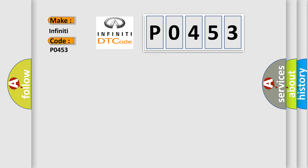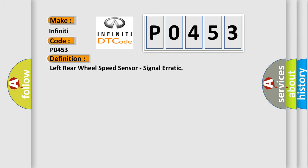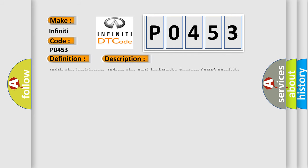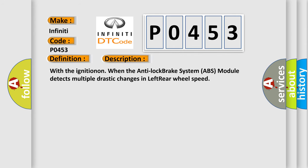The basic definition is left rear wheel speed sensor, signal erratic. And now this is a short description of this DTC code: With the ignition on, when the anti-lock brake system ABS module detects multiple drastic changes in left rear wheel speed.